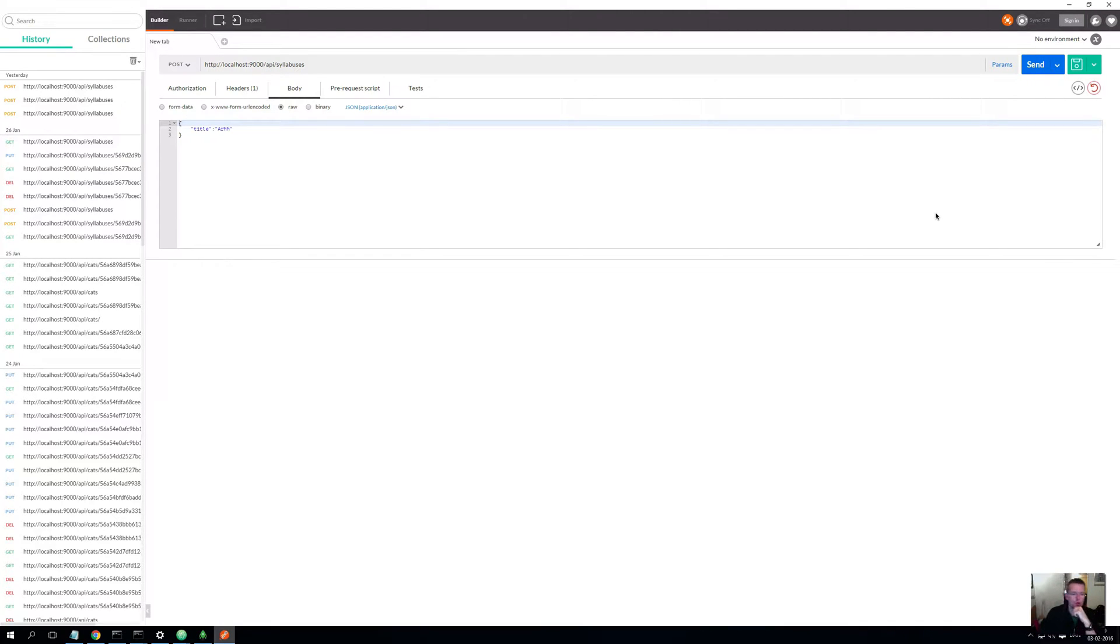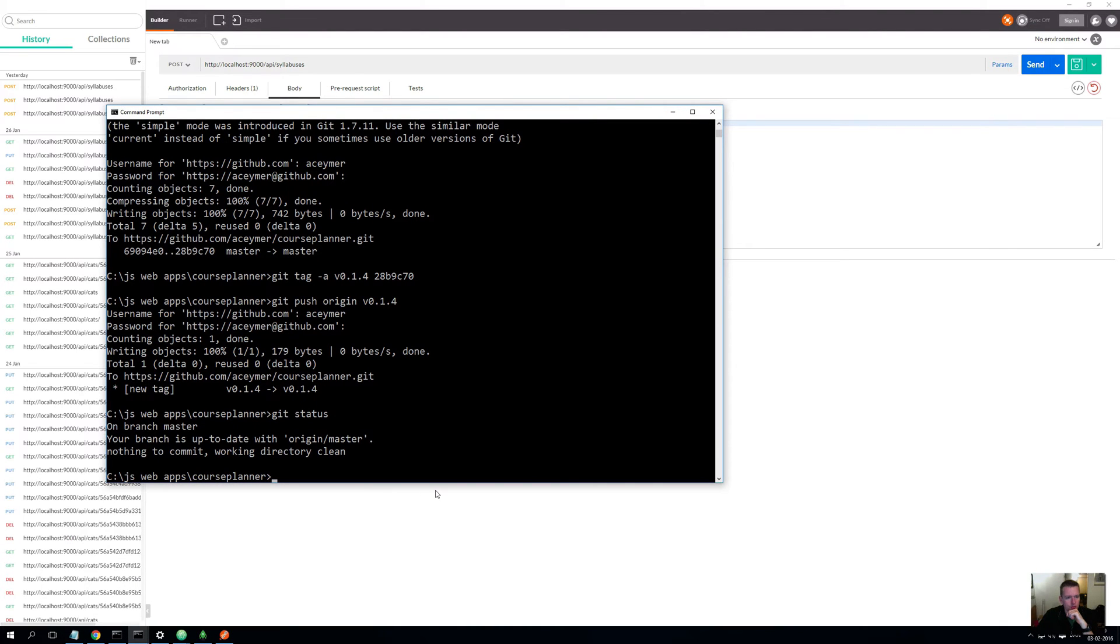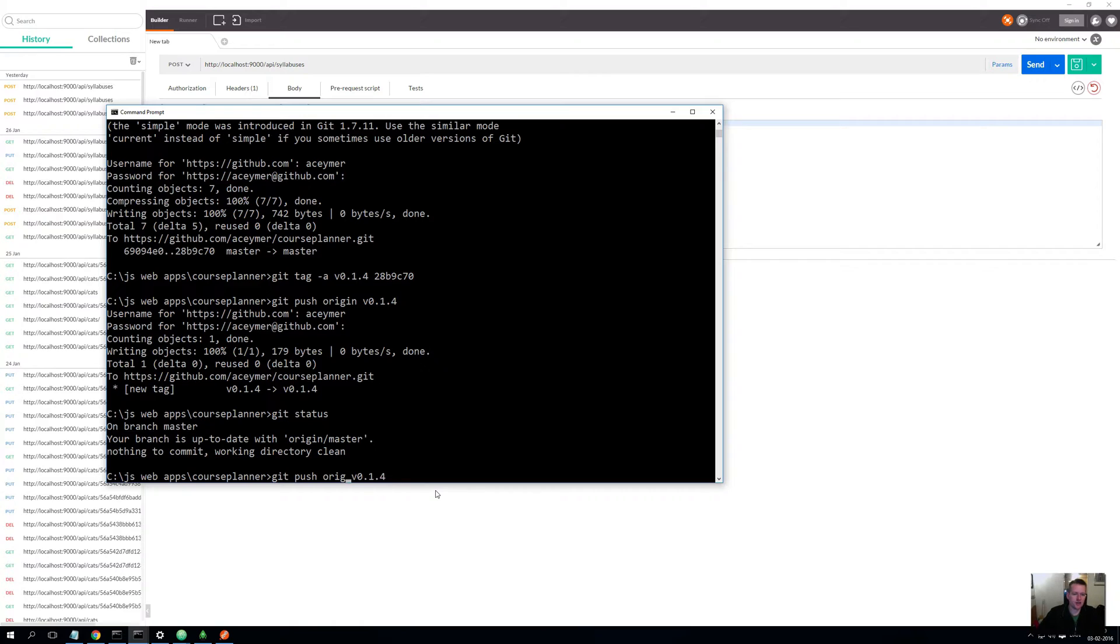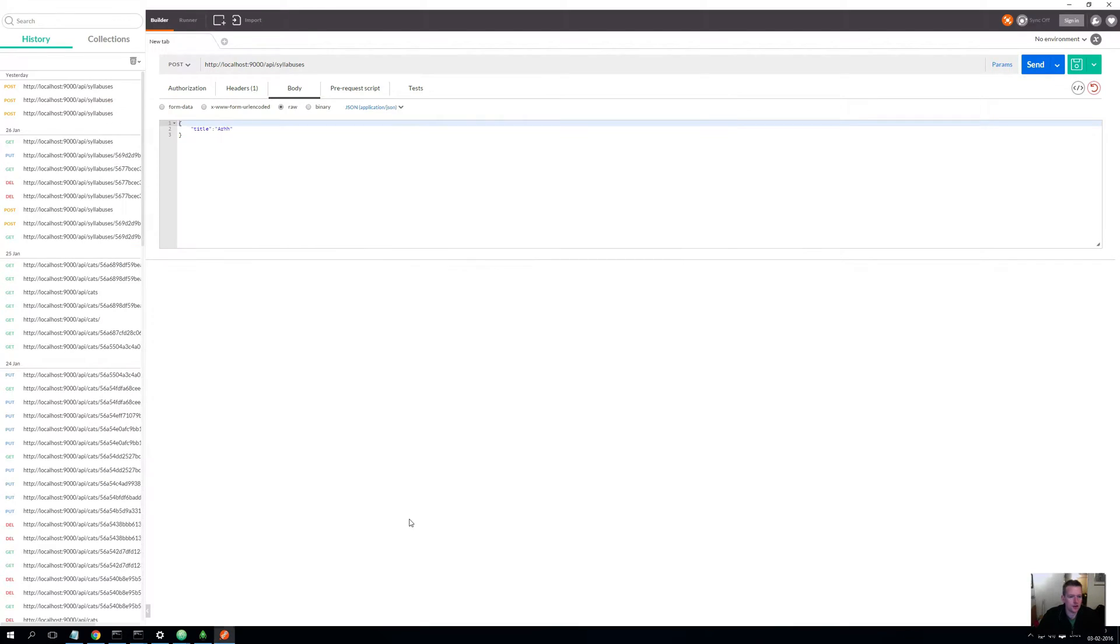Hey, welcome back. If you want to follow my code, the first step is to do a git checkout version 0.14. I already did it, so I won't do it now, but if you want to follow along with where I'm at, that's what you have to check out.